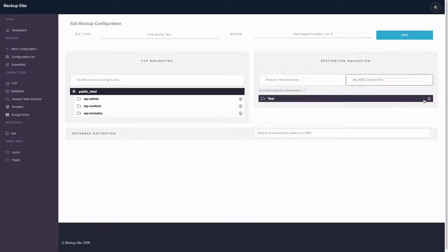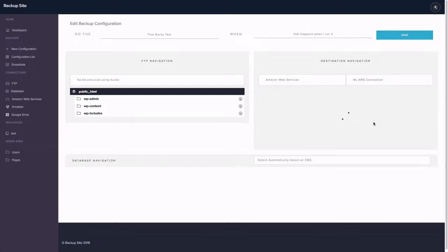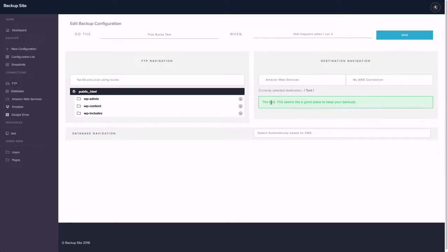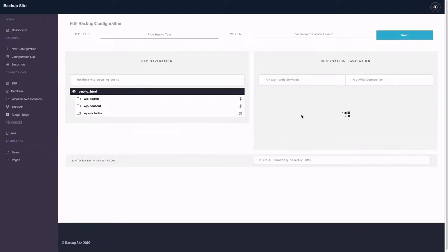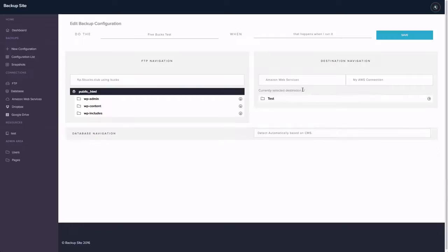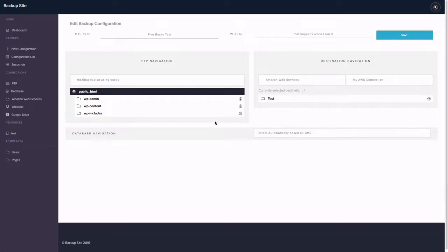And you can even navigate through the directories and you can see that it's a really easy process for anyone to understand. And you can go back to different directory. We're probably going to add a back button so it's easier.